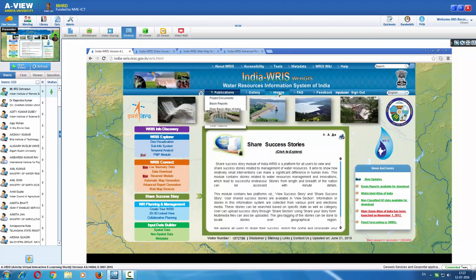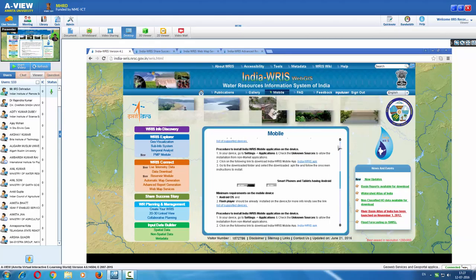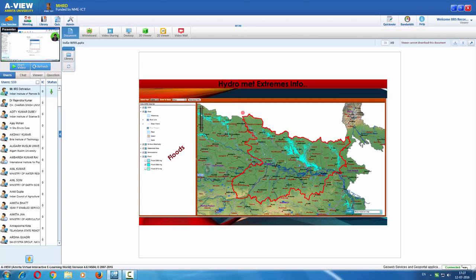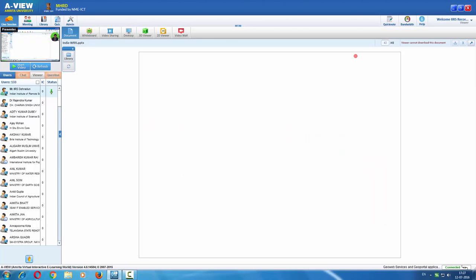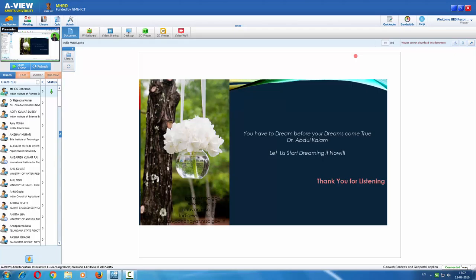A mobile application on the Android platform is also made available to map water resources of the country. Some team members have shared success stories, and anyone can register, log in, and share their own. A set of publications is available including Basin Reports and the Watershed Atlas of India. With this, we conclude the India-WRIS demonstration. We have covered the background of this portal, the URLs to reach it, information discovery metadata, various datasets, information systems, dynamic reports, and download options. Thank you for listening.